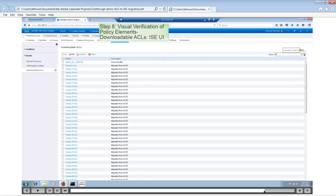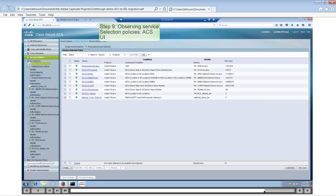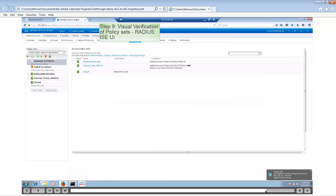Let's take a look at the service selection policy — this is a key area. You want to make sure that the policies have in fact been migrated correctly. We have around nine service selection policies. In ISE there are two sections: Device Admin and Network Access. Under Network Access > Policy Sets, we see two policy sets were created. Under Device Admin we see around seven policy sets, so in total we have nine policy sets that got migrated over.